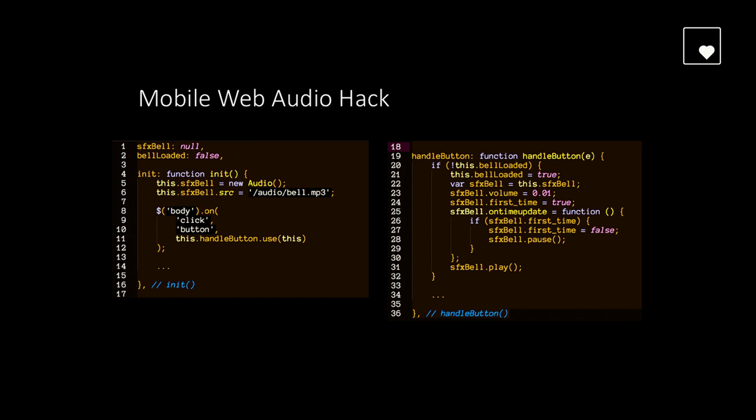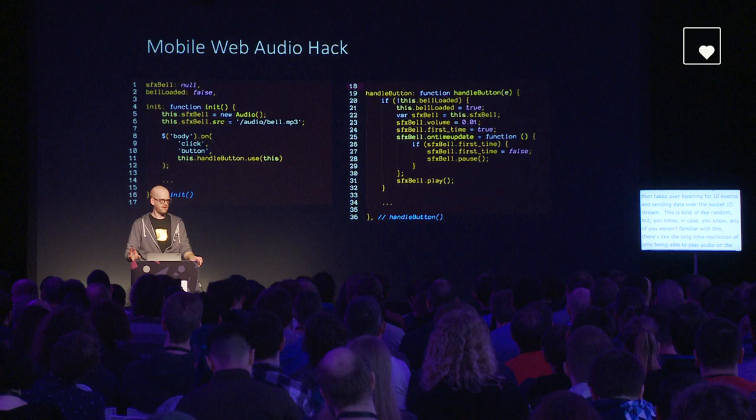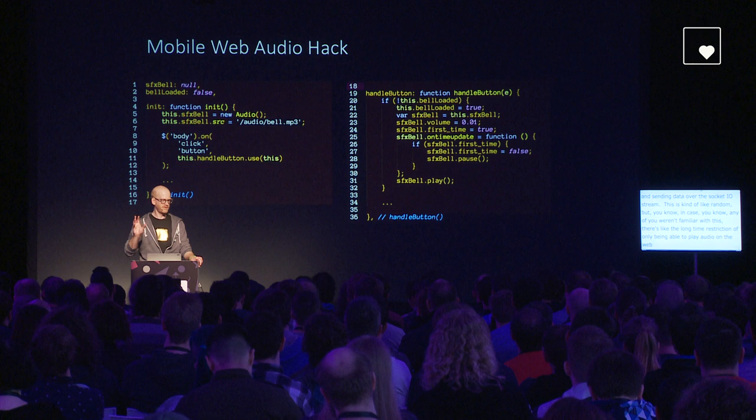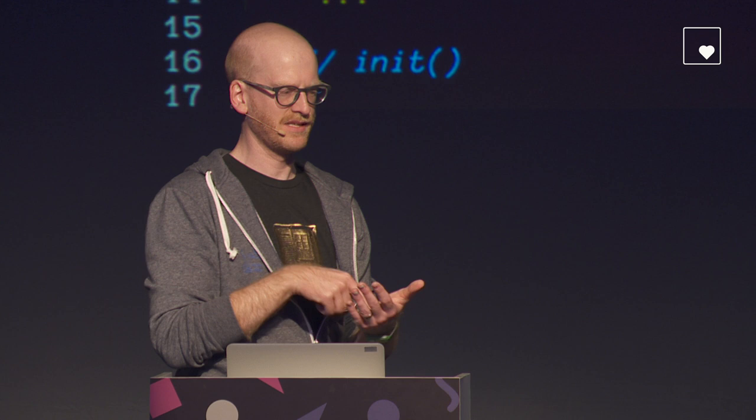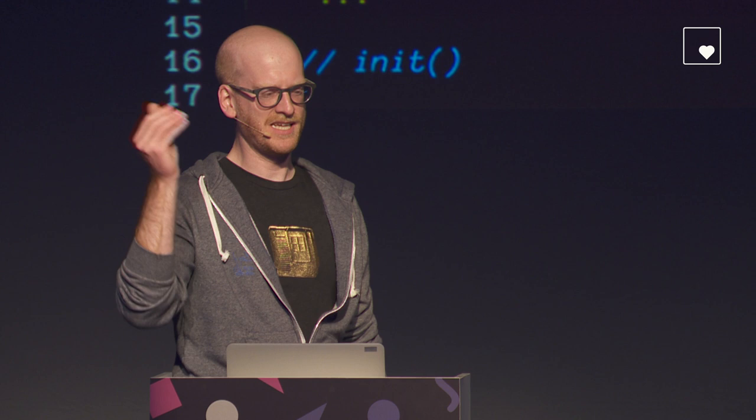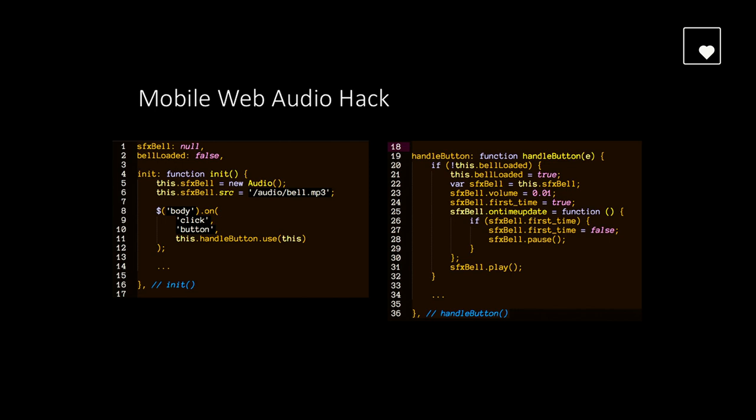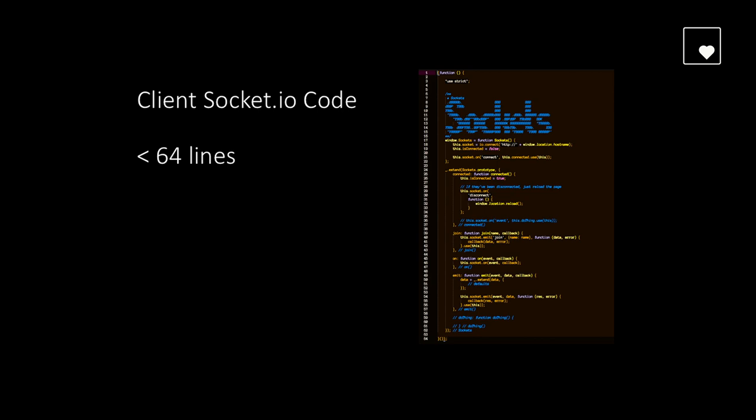When you're playing a game, I can instantly change to another game. You don't have to reload or anything. It just switches. So all of a sudden, all your phones will be in Tetris mode, all your phones will be in Contra mode. And that's pretty simple. The client is basically just waiting for the server to say, hey, we're now playing Tetris, and then all of your UIs flip over. And there's just a simple JavaScript controller for each different game that then takes over listening for UI events and sending data over the Socket.io stream. There's the long-time restriction of only being able to play audio on the web in a click event. You have to touch something, and then you can load and play an audio file. And we wanted it so that we had that creepy all those bells were ringing when you guys when it activated. And so this is a hack where you basically, the first time someone touches the screen, you set the volume really low on the sound and put an on-time update listener, and as soon as it starts playing, you pause it, and then you can use it later, anytime you want, procedurally.